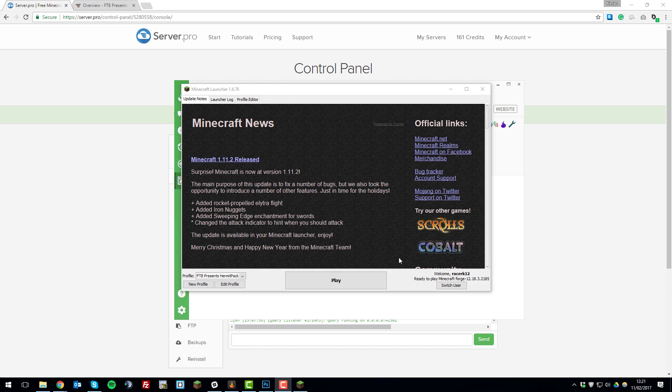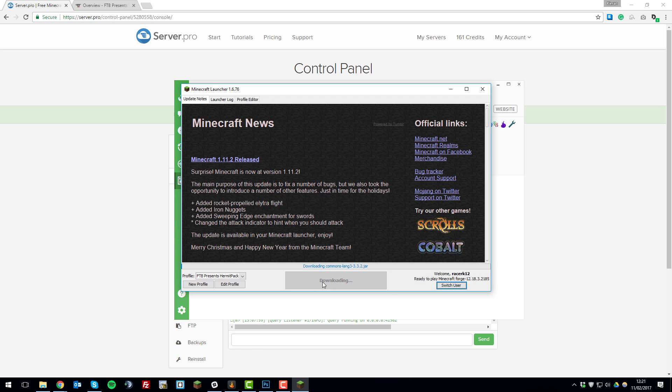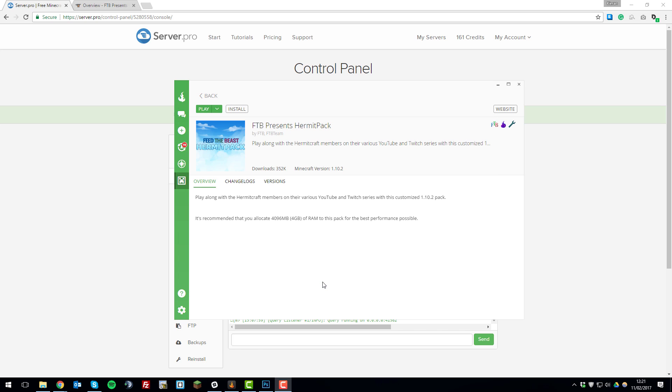It's now launched the launcher so we can run the modpack. If you take a look in the bottom left it should say the name of the modpack, so in this case it says FTB Presents Hermit Pack. We know that's the correct one, so now we click play and this will launch the game. This should be the last step.